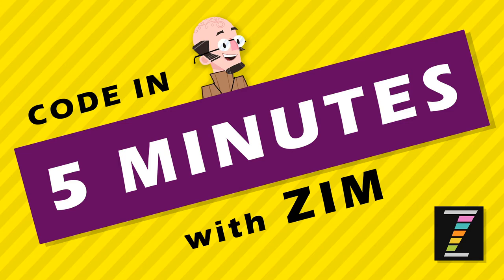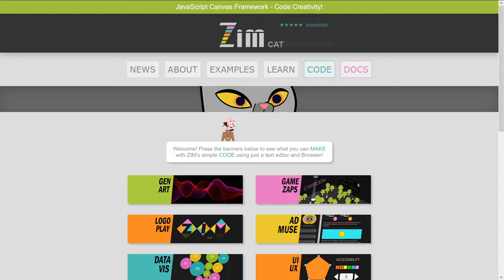Hello and welcome back to Code in 5 Minutes with Zim. I'm Dr. Abstract and it's summer time, can you tell? So what are we gonna make at Zim at zimjs.com? How about a synthesizer?